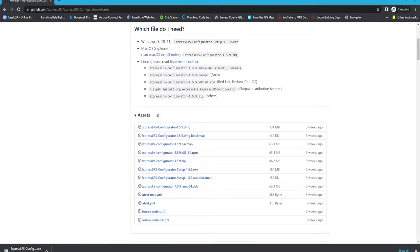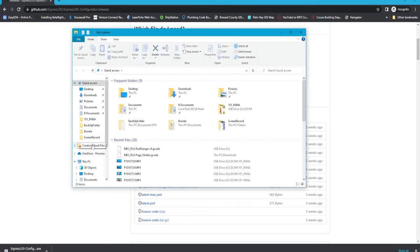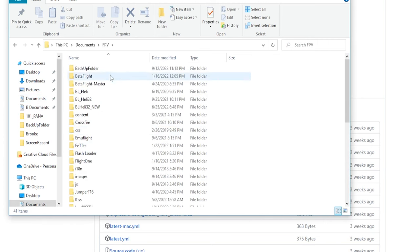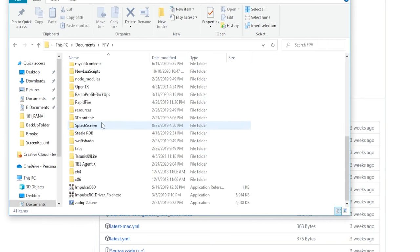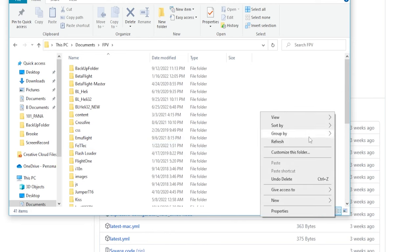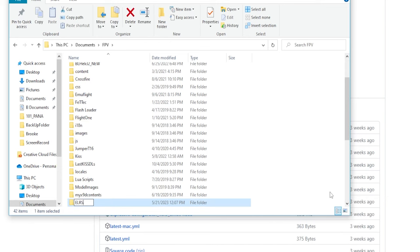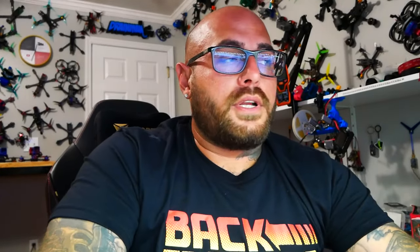Now if you're following along with Drainman, we're going to jump into our folder. Everybody should have their documents and they should have their FPV folder. You'll see I don't have an ExpressLRS folder yet, so I'm going to right-click, new folder, and I'm going to name it ELRS. That's going to be our master folder where we keep all of our ELRS stuff — minus the program itself, which stays in Program Files.